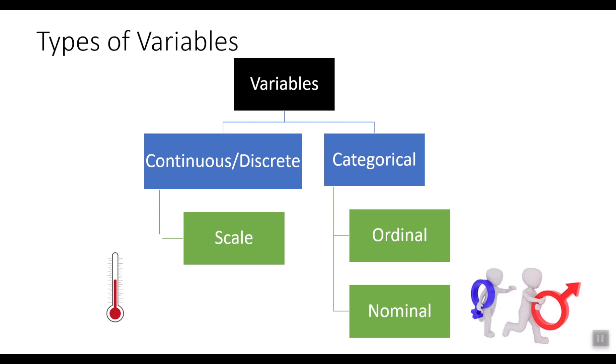The responses to a questionnaire could also be ordinal if the sequence of the values has meaning, such as strongly disagree, disagree, agree, and strongly agree. Level of difficulty of questions is also another example of ordinal type of data where the answer could be very difficult or impossible, difficult and easy.